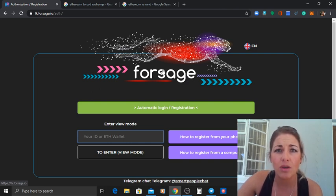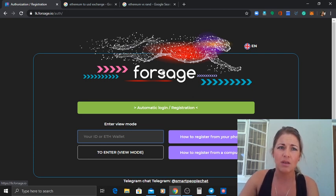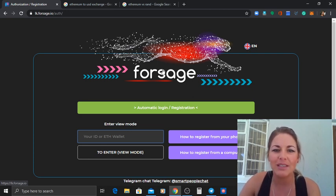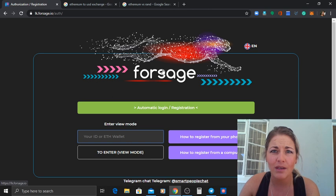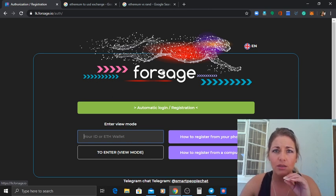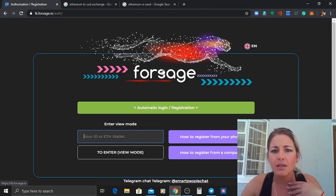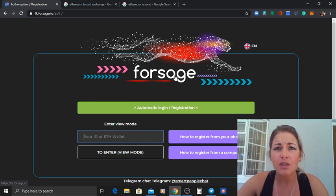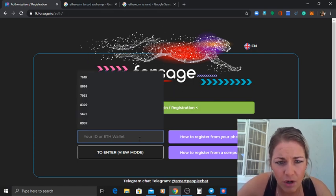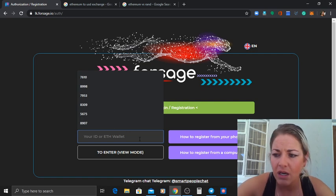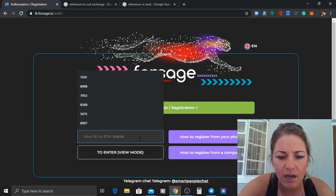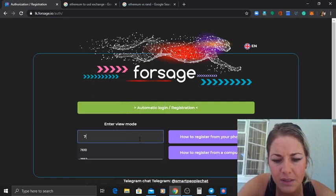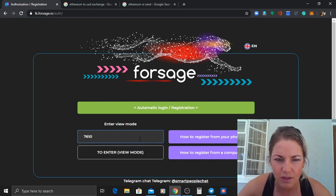So basically what I did is I downloaded Telegram, which everybody knows is almost like WhatsApp, on my PC and I got myself a MetaMask account. If you guys check my videos out on YouTube you will find exactly how to install them, and then I got Forsage.